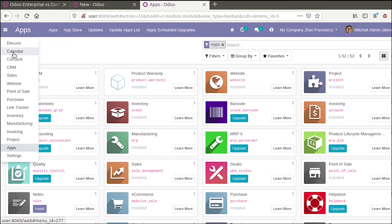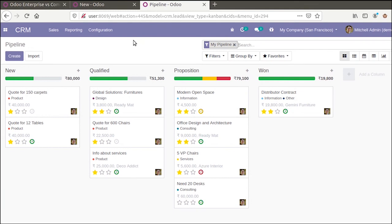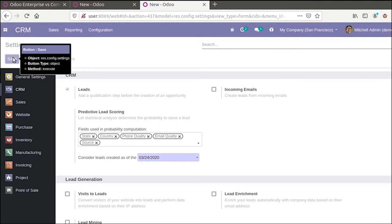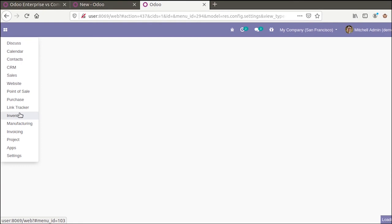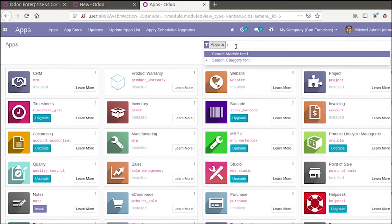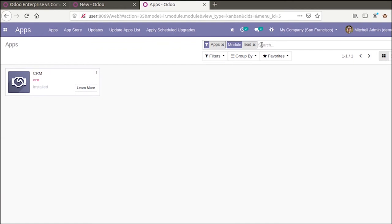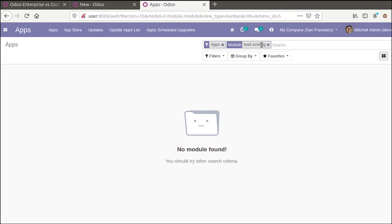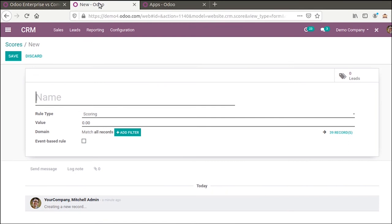In the Community version, when you go to CRM, enable the Leads option, and search for Lead Scoring in apps, you can see that the Lead Scoring module is not available — only CRM is shown. This is another comparison between Enterprise and Community editions: Lead Scoring is an extra feature available only in the Enterprise CRM module.